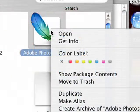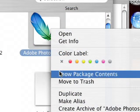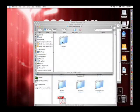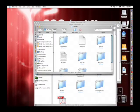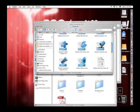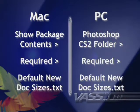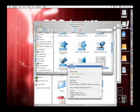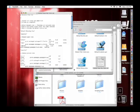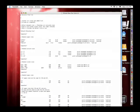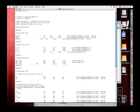This is what's actually inside the Photoshop application. I'm presented with Contents — I open that up, and then I go to Required. Inside of here, I'll find a file called default new doc sizes dot txt. You can do a search for this on a Windows system as well, and you will find this file. I open that file up using a text editor, and we have a very large text document that gives a list of everything that's going to be seen.